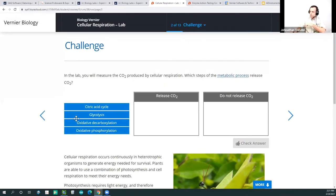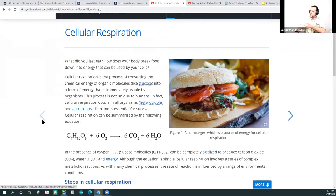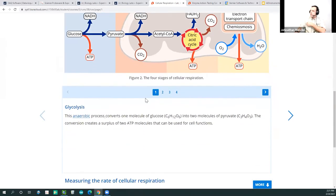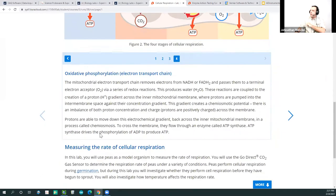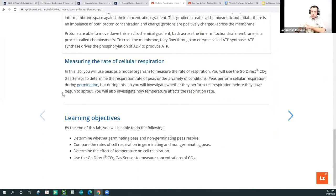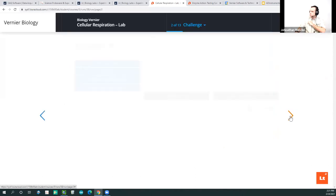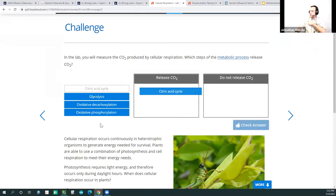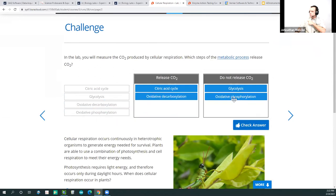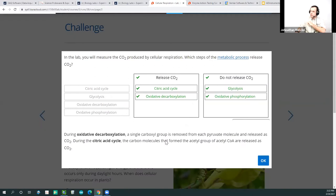There's a challenge before you begin collecting data. Students are asked to read and understand the process, look at all of these parts — what is oxidative phosphorylation, what is the citric acid cycle — and then we have the learning objectives telling them what they're going to do: measure the rate of cellular respiration. Before that, they have a challenge: do you understand what you're doing before you begin? In this lab it says you will measure CO2 produced by cellular respiration. Which steps of this process release CO2? Students can then check their answer and get feedback.